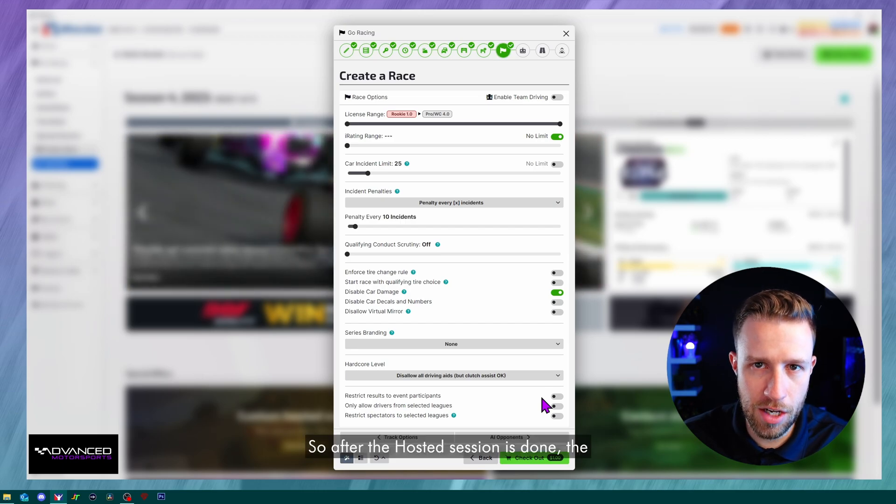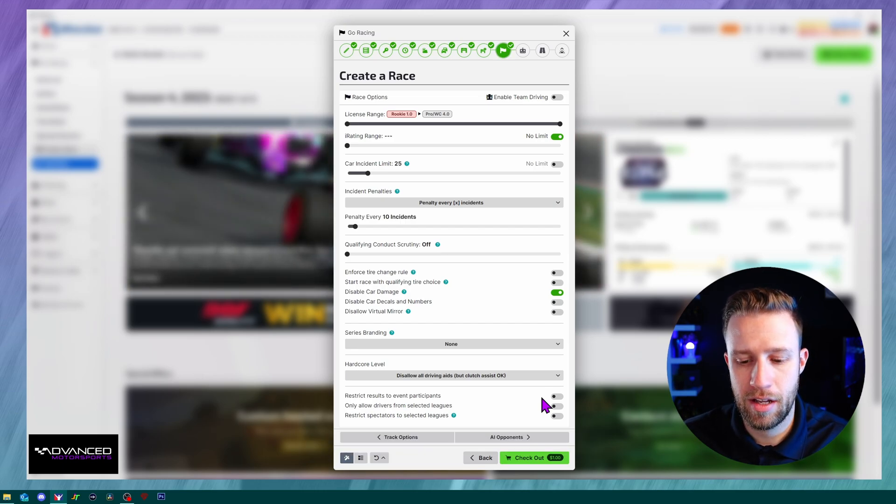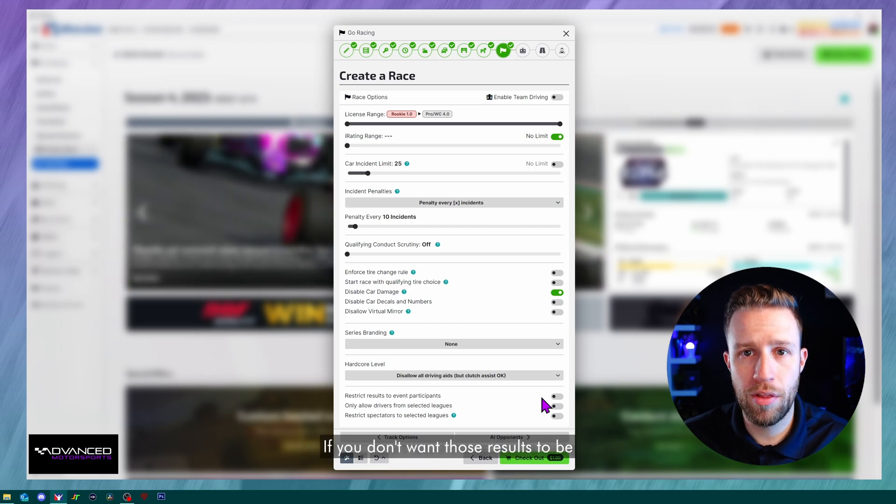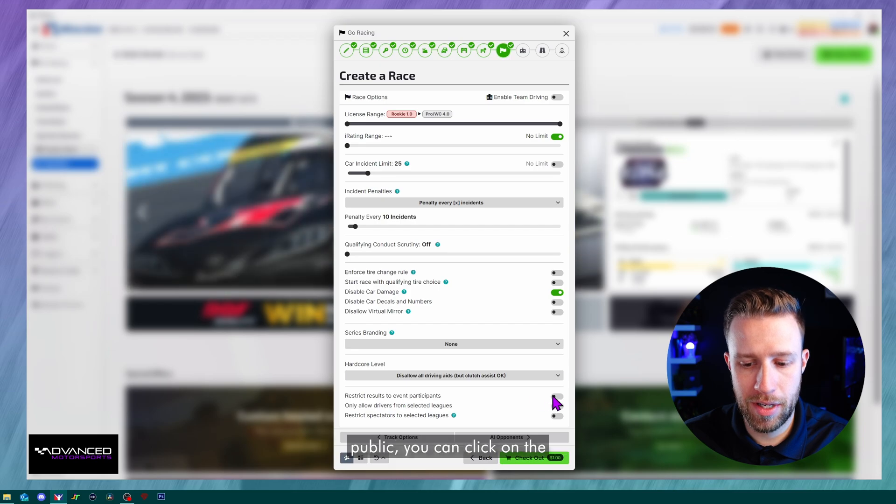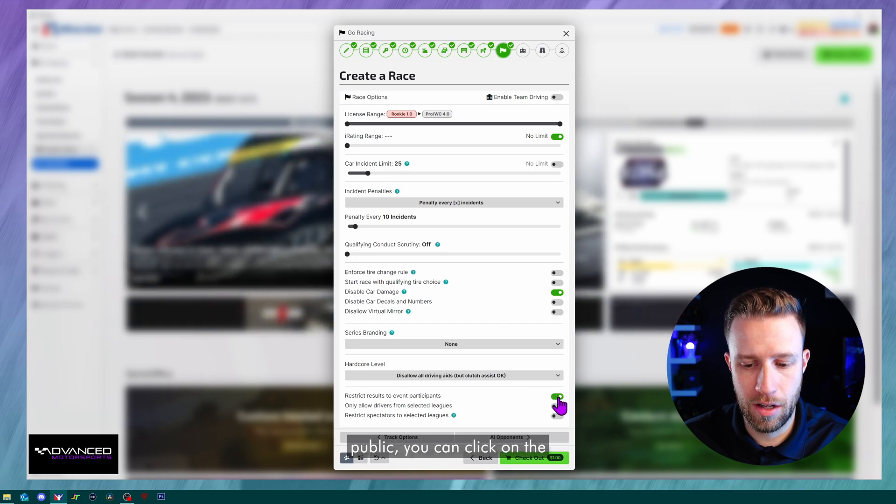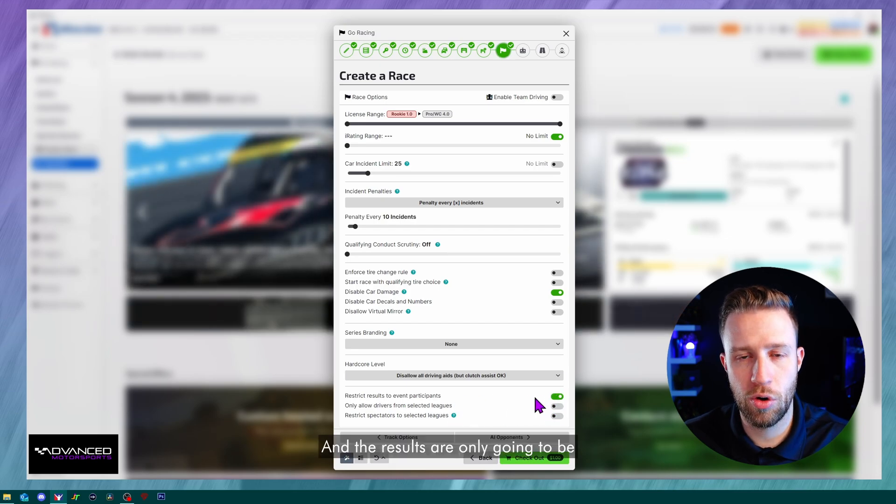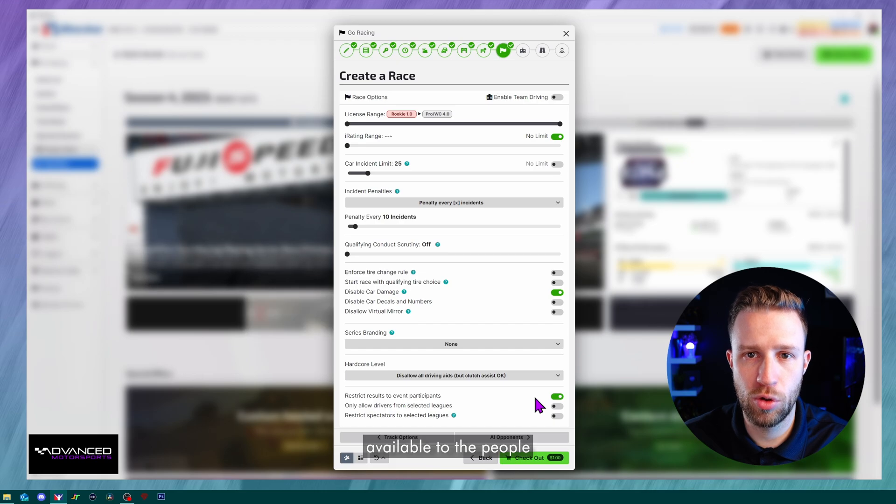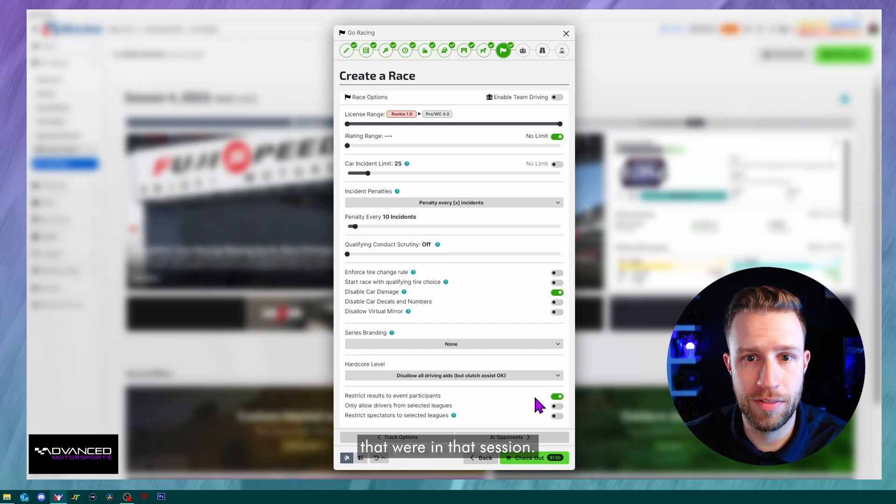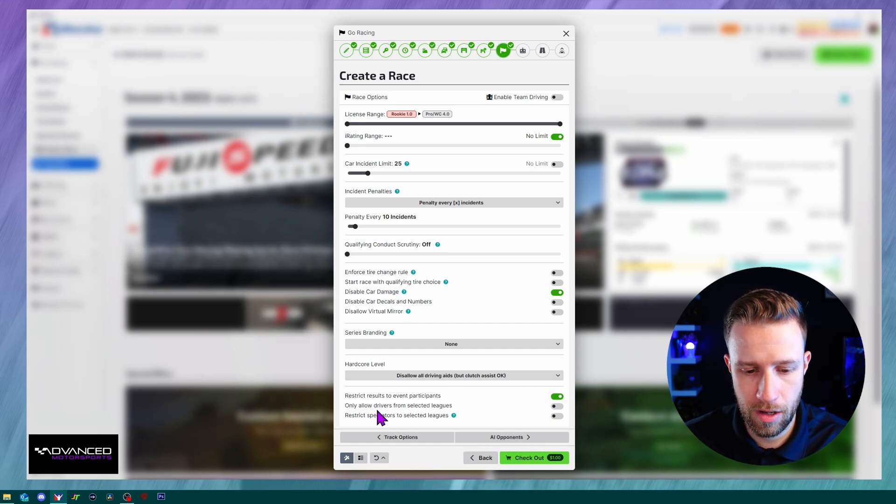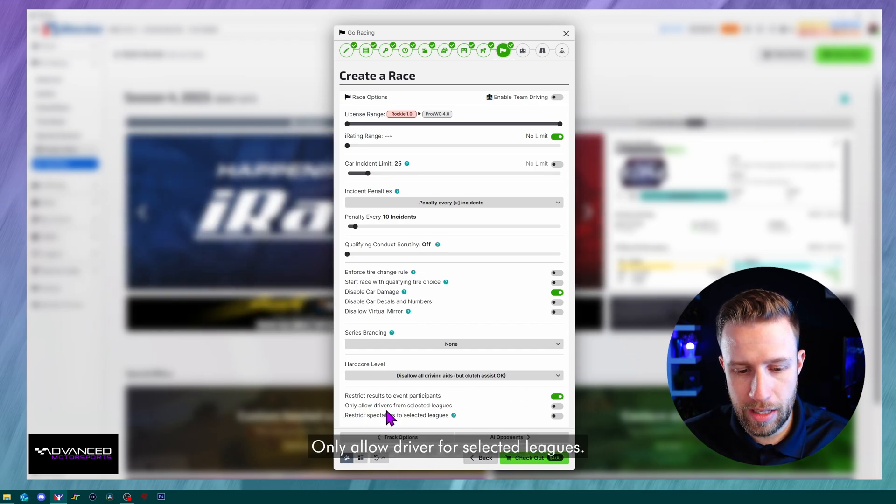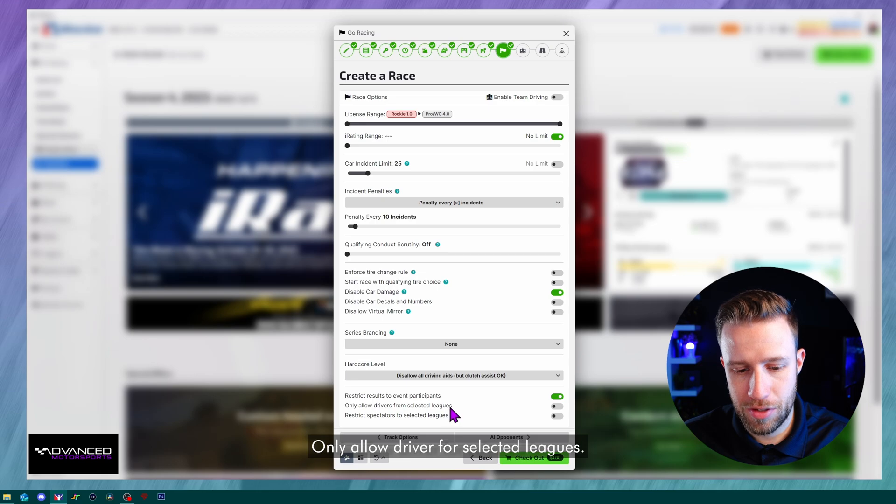Restrict results of participants. So after the hosted session is done, the results are going to be public. If you don't want those results to be public, you can click on the box and you will tick that. And the results are only going to be available to the people that were in that session.